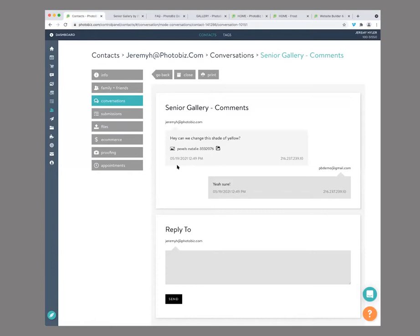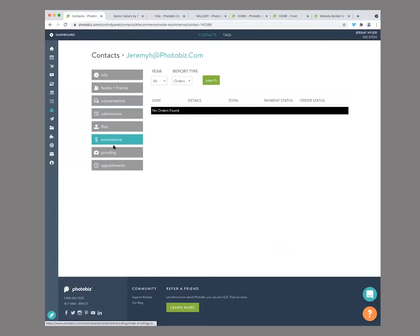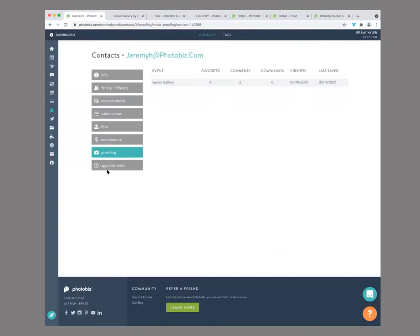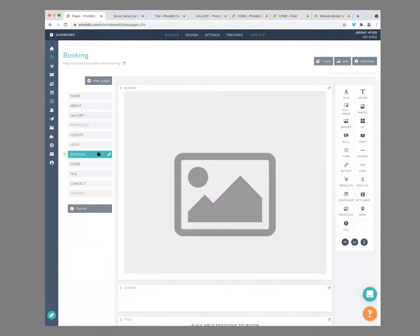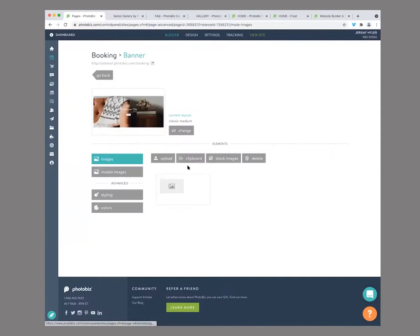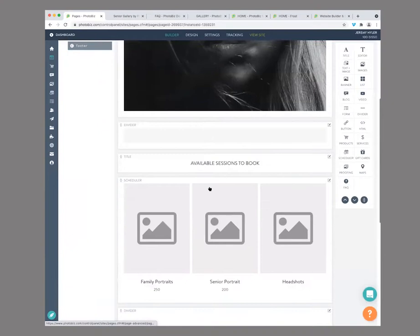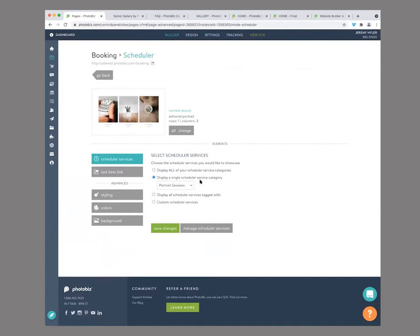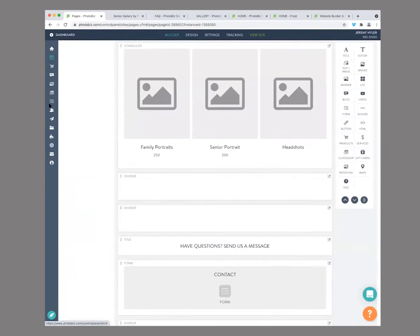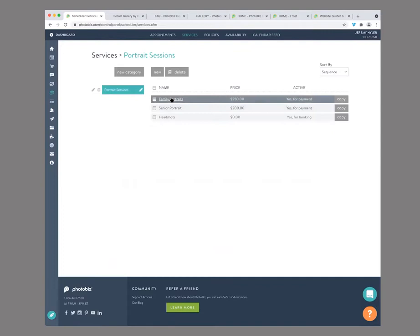You can see all the submissions, any files they've uploaded, anything they've purchased. If we were going to finish that purchase, you would see all their orders, any proofing events, and any appointments that they've made. So let's go back to our website builder and take a look at that booking page. Just going to modify the banner real quick — just change this placeholder to have something more engaging to look at. Available sessions to book. So you can display all of them or display a single category. They right now have portrait sessions. So we'll go back over to our scheduler, go back to our services, and then you can select the portraits.